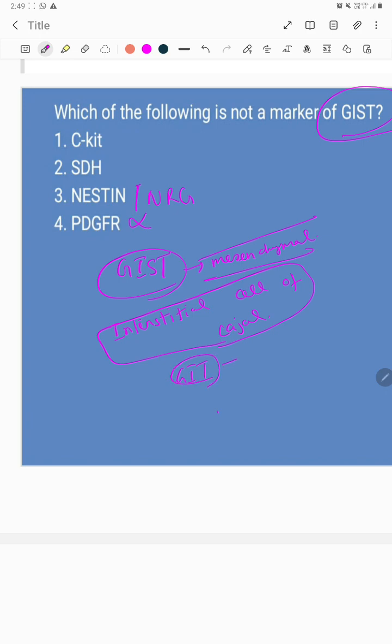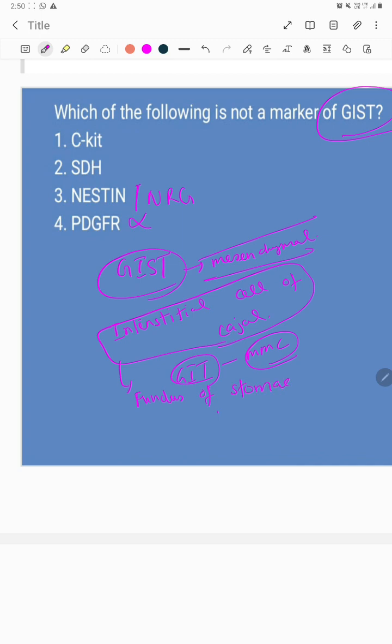In physiology, you would have read about this. These interstitial cells of Cajal are most predominantly found all over the GI tract and more dominant in the fundus of your stomach. The fundus of your stomach is an important site for GIST to occur.